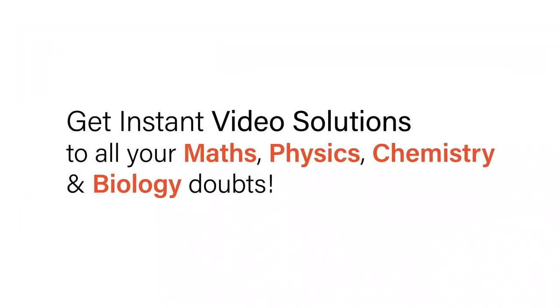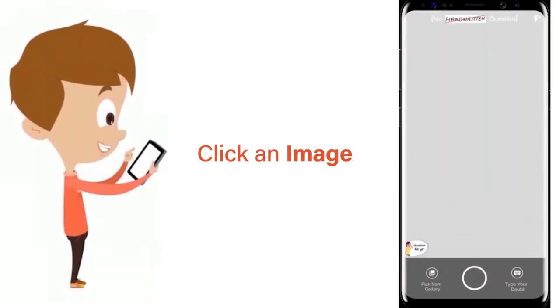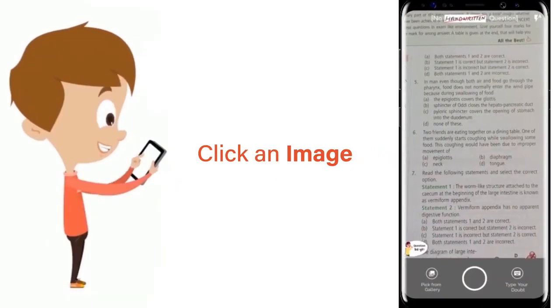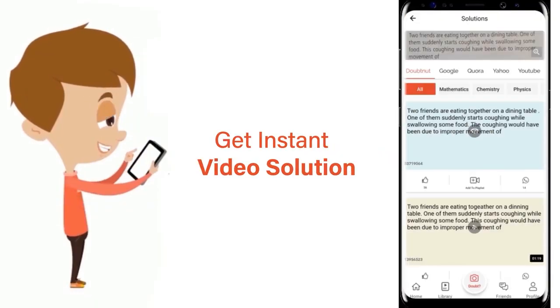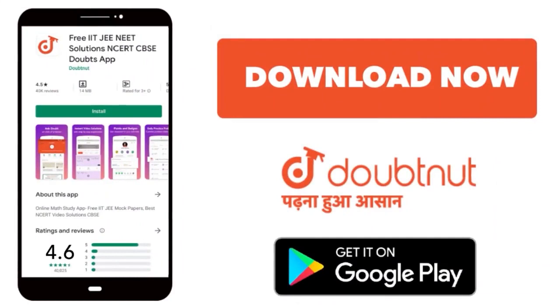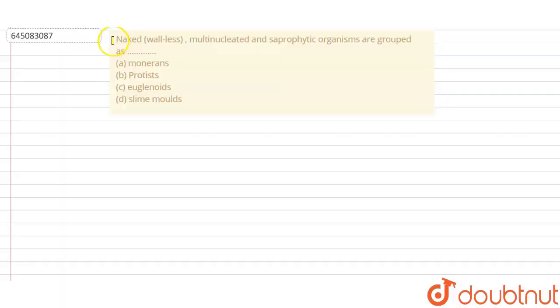With Doubtnet, get instant video solutions to all your math, physics, chemistry, and biology doubts. Just click the image of the question, crop the question, and get instant video solutions. Download Doubtnet app today. Hello students, let's read the question.